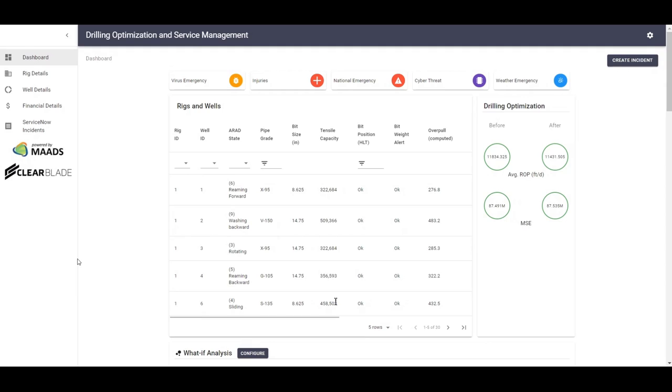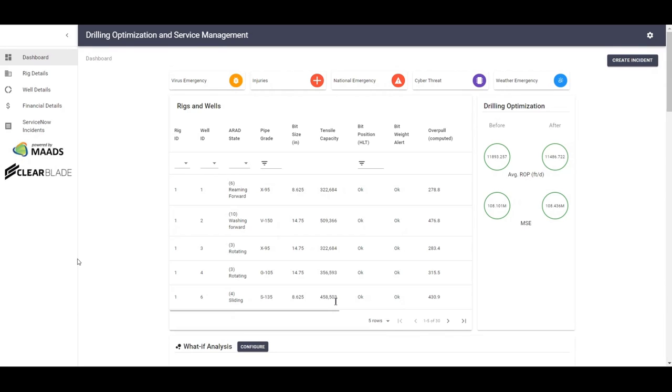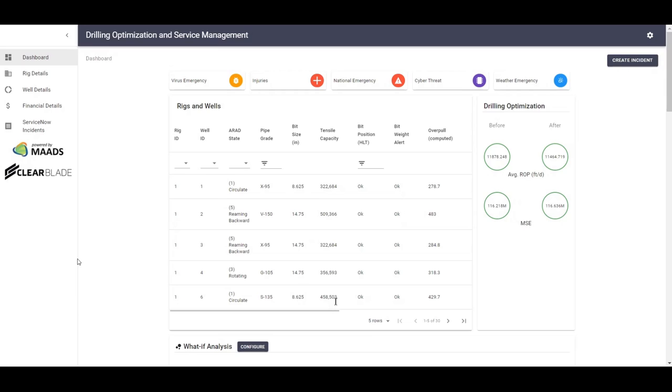If a pipe, however, is stuck, the solution will show the optimal amount of overpole tension one needs to put on the pipe to prevent it from breaking. So let's jump into the demo. The first thing users will see is a dashboard that displays IoT data from sensors on a drilling rig. For this demo, we analyzed real-time data from 30 wells that were drilled by six rigs.